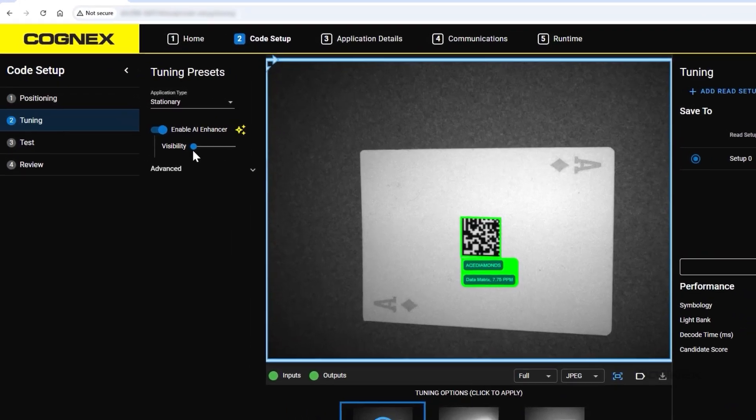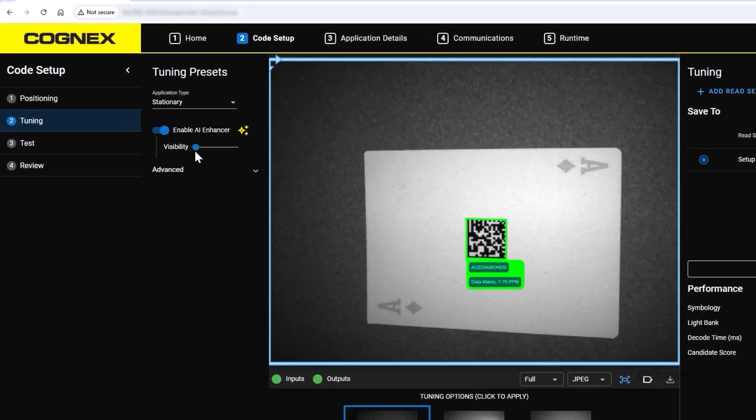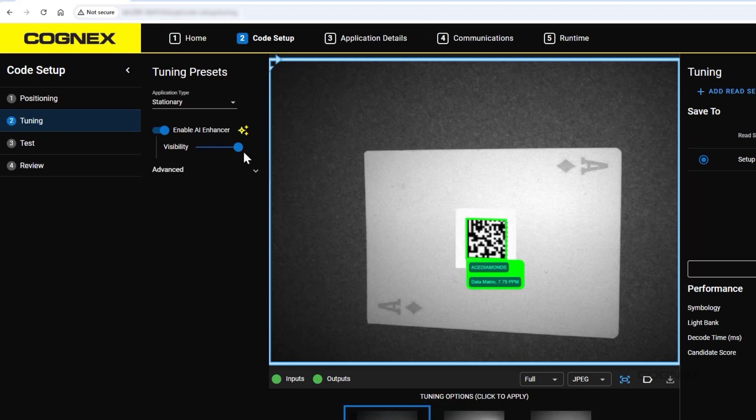When enabled, the AI Enhancer operates in the background of every image and helps improve the decoding performance on the most challenging codes and parts. You can always view what the AI Enhancer output looks like on your tuned barcode by using the visibility slider.